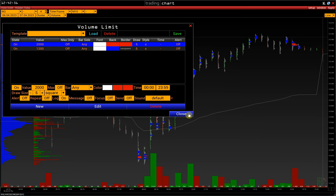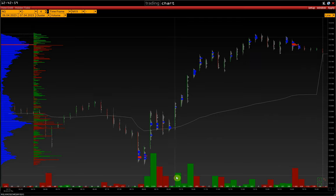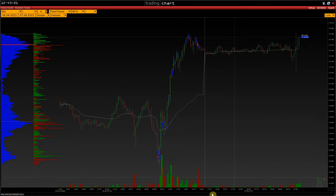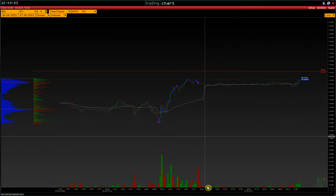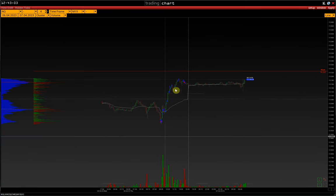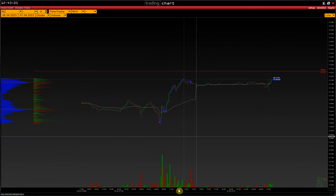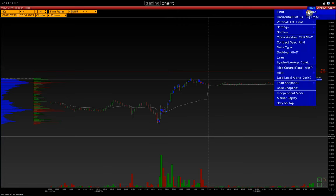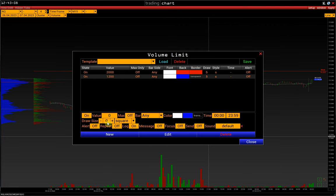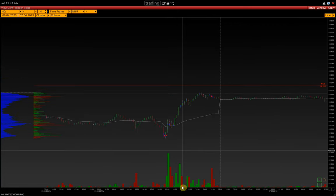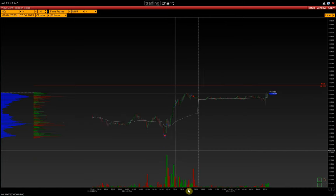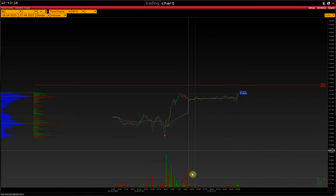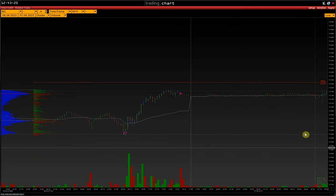Then let's talk about the Draw Size function. If we compress the chart, our limits will still be displayed. If we turn off this function and set it to zero, then they will almost not be visible on such a compressed chart.